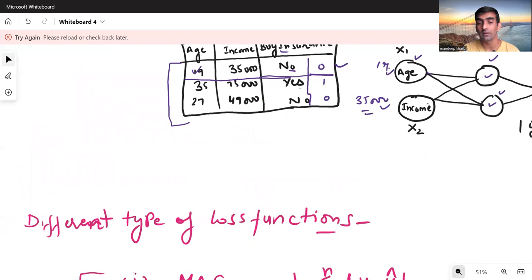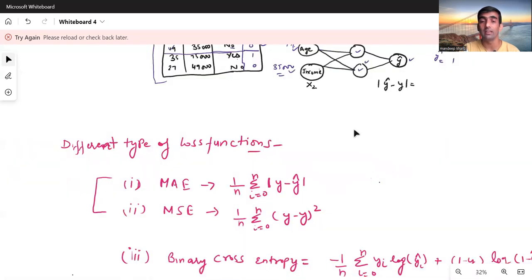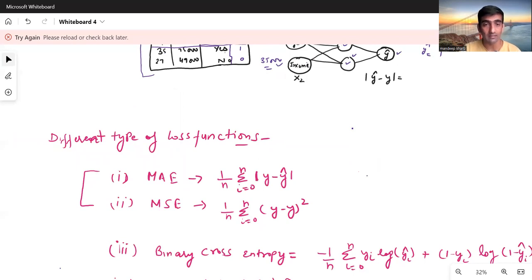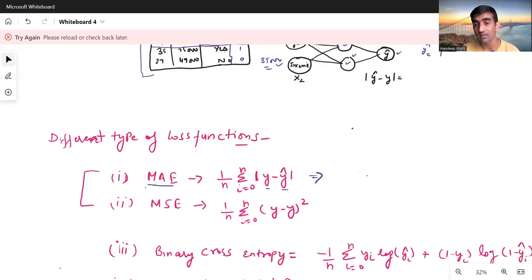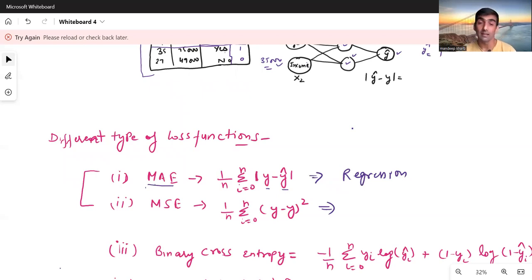The first loss function is MAE — Mean Absolute Error. The formula is: take the absolute value of (y minus y-hat), where y is the actual value and y-hat is the predicted value, then take the mean across all values from i=0 to n. This function is used for regression problems.